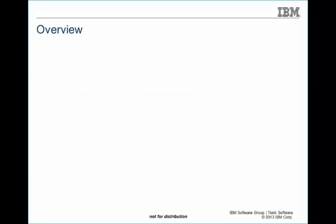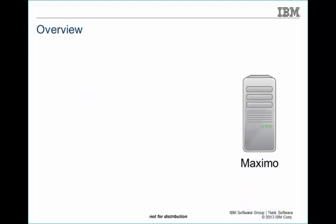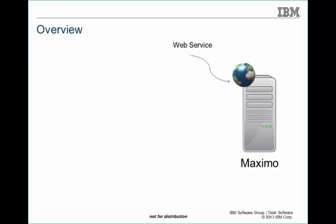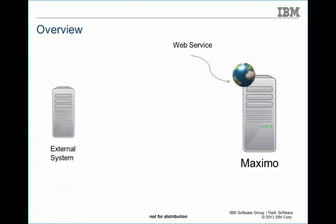The Maximo application can act as both applications. In the first scenario, Maximo can be a server deploying a web service and serve an external system that is supposed to send data to Maximo over the network using the web service. In this case, this is an inbound interface.